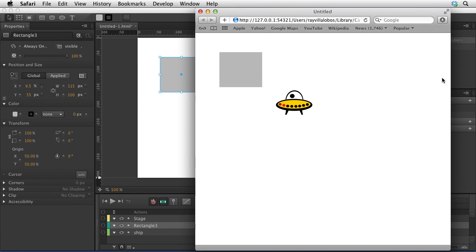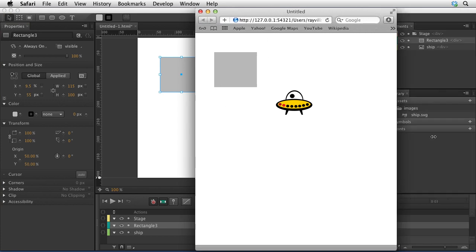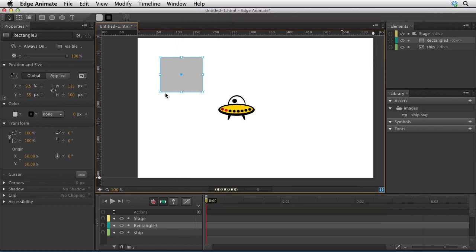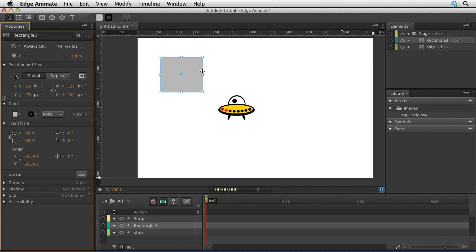You can control how that object moves in relation to either the top left, the right side of the screen, the bottom left, or the bottom right side of the screen. If you have it on this side and you want to make sure that moves with the bottom right-hand side, then actually, let me go put it at the bottom right-hand side.